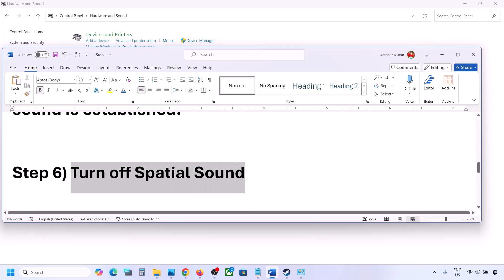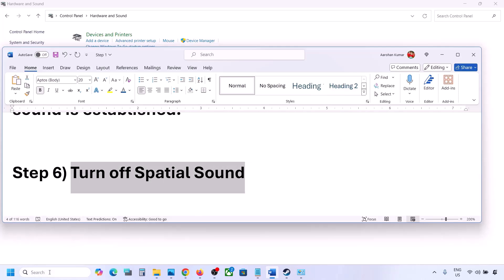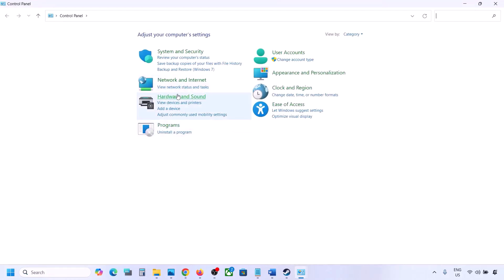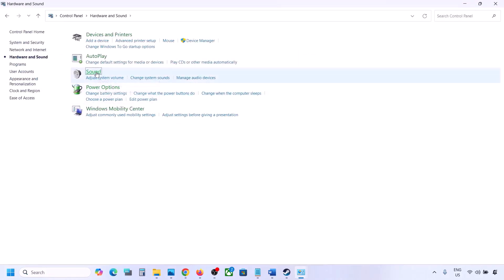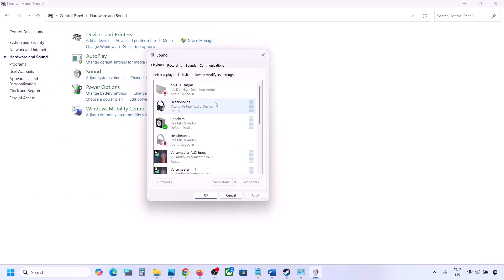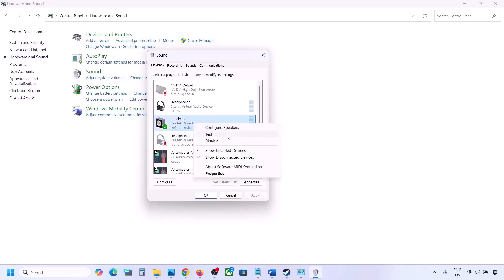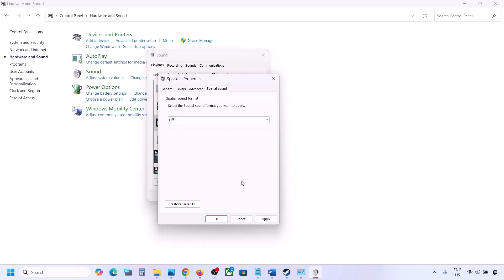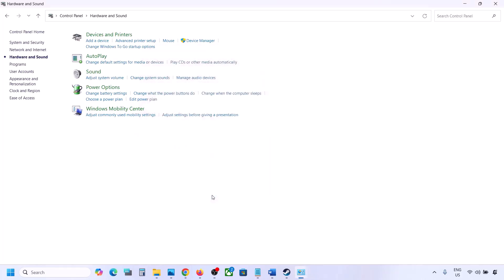The next step is to turn off spatial sound. Type 'control panel' in the Windows search box, go to Hardware and Sound, click on Sound, select your speaker, go to Properties, and then go to the Spatial Sound tab. If it is set to Windows Sonic, you can turn it off and click OK. Or vice versa — if it is already off, you can try enabling Windows Sonic and check.